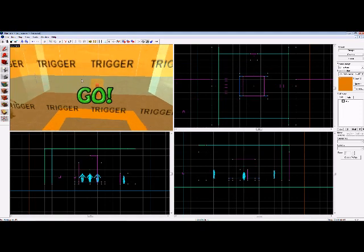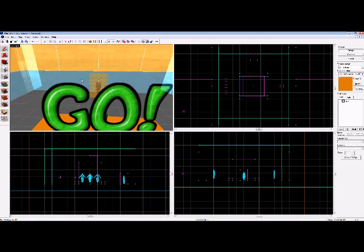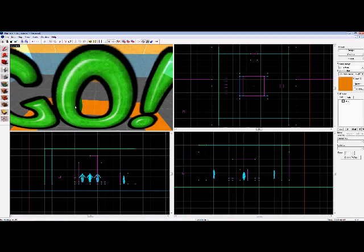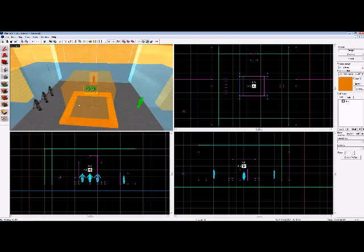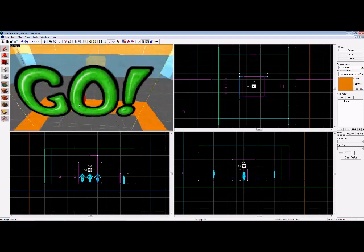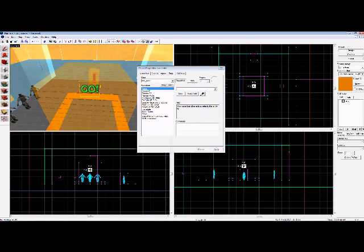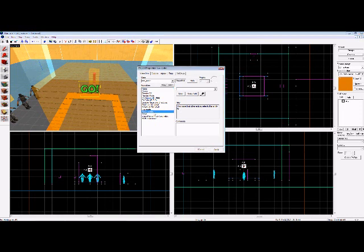I recommend doing this as well, this is not necessary but I highly recommend it. Grab your entity tool, create this go sign by making an env_sprite, and change the sprite name to zx2_car/go.